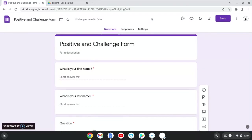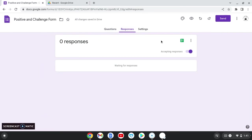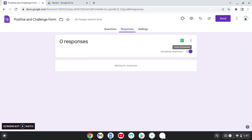So at the end of the year, or if they need one before then, I click on responses. I click on the spreadsheet and it will create a spreadsheet with all their answers. You can sort it by name, which is why first and last name is important if you have students with the same name. And so then you can print off a bunch of positive things that have happened to them each week. You can print off a bunch of challenges that they've overcome each week.